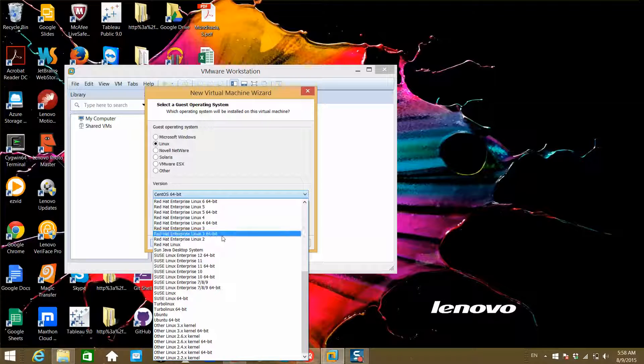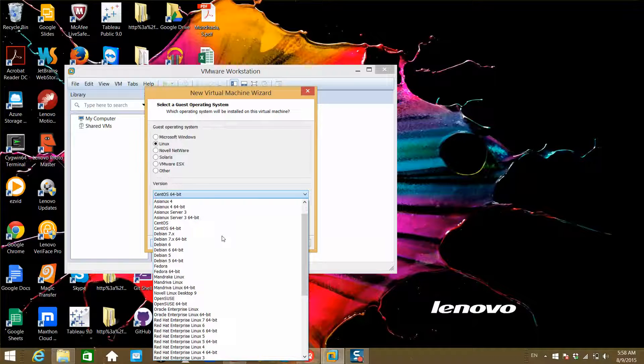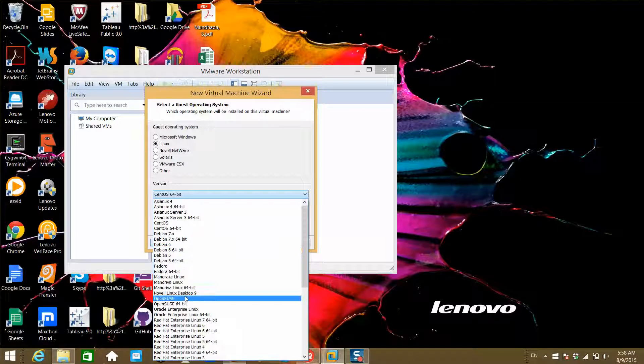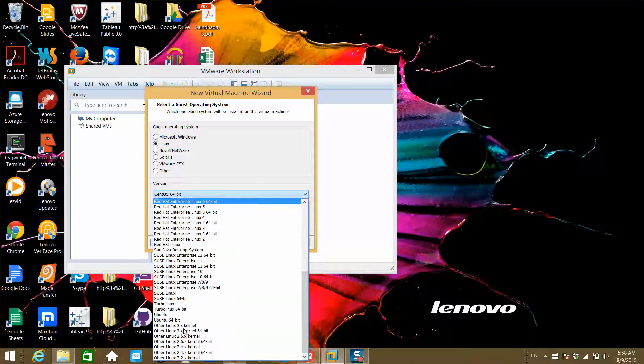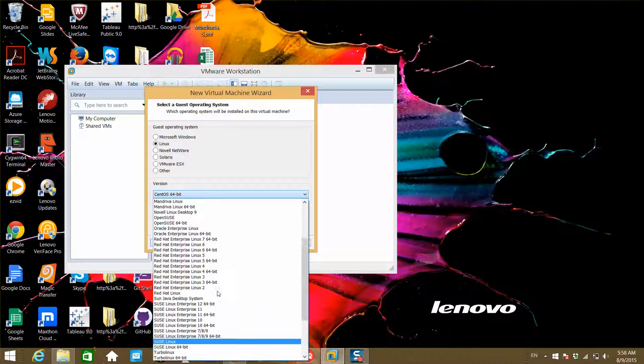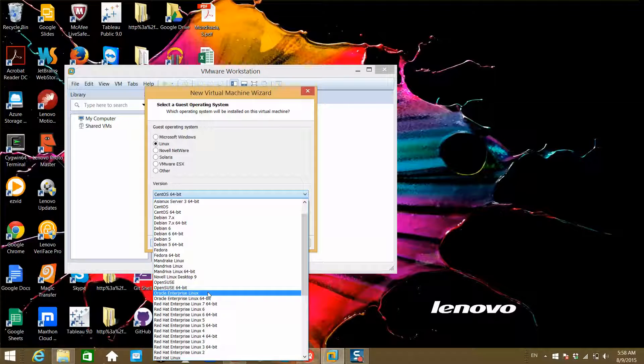You can install CentOS, Ubuntu, Red Hat, or Oracle Enterprise Linux. I highly recommend either Red Hat Enterprise Linux, Oracle Enterprise Linux, CentOS, or Fedora.